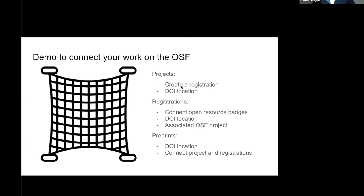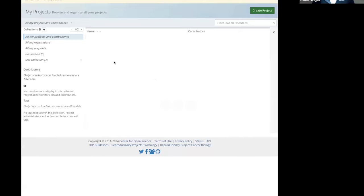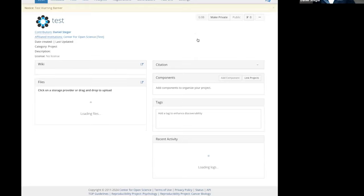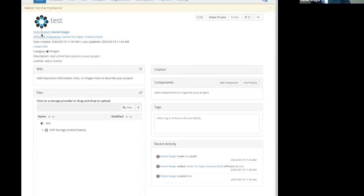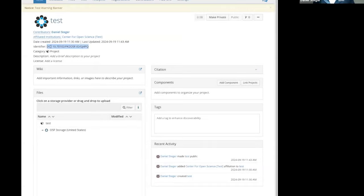The first thing I want to look at is this project that we created. I'm going to go to my projects and look at the first project I created. One thing to note: I don't see a DOI here. That's because DOIs are really meant for things that are public. Anything on the OSF — whether it's a registration, project, or preprint — has to be public in order to get a DOI, that digital object identifier. So first, I'm going to make this project public. Once I do that, you'll see in the left-hand column a section called 'Create a DOI.' This allows me to create a digital object identifier — a link I can use and connect in different ways.